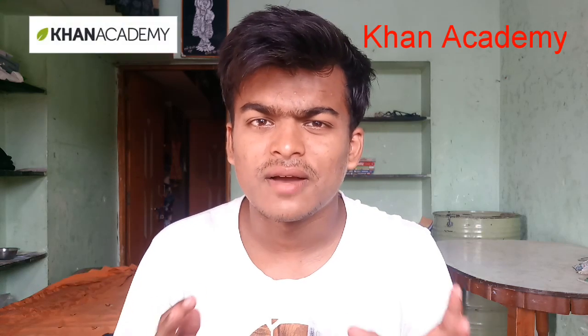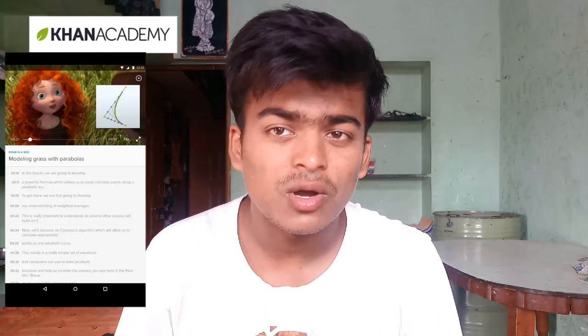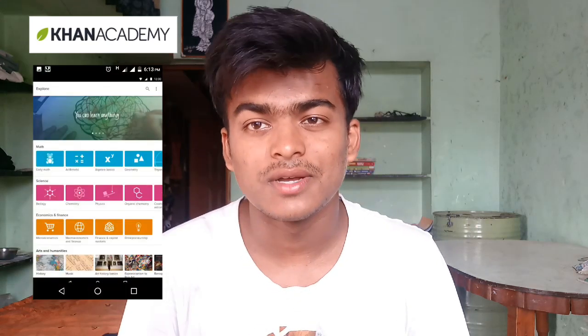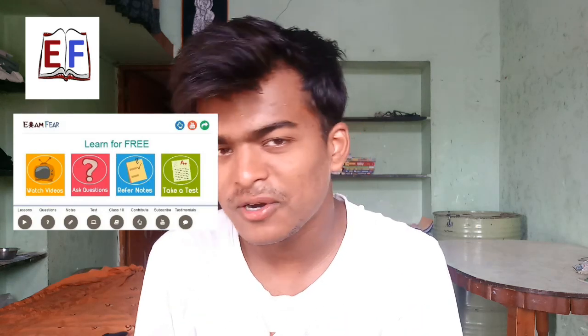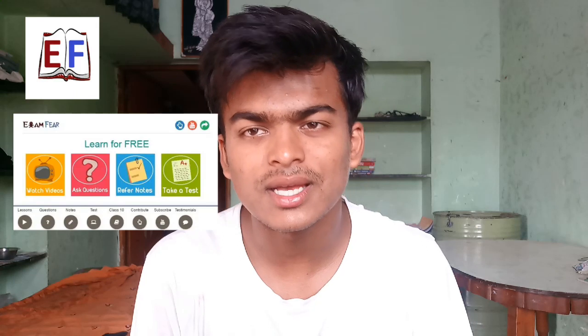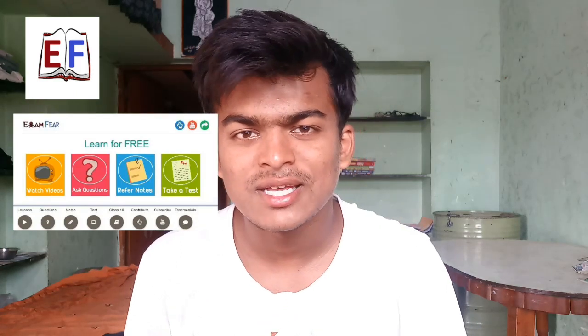The 5th number app is Khan Academy. On this app you can find a lot of topics. You can see all the videos for classes 11-12 and the notes will be available. It is a good app overall.